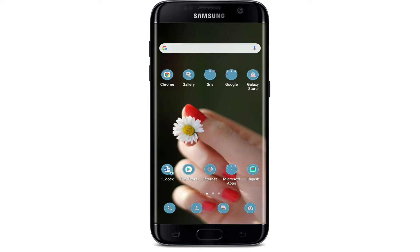Hi everyone! Welcome back to another episode of Login Helps. In today's video I'm going to show you how to download the Flipgrid application on your Android device. Keep watching the video till the end and don't forget to subscribe to our channel by hitting the subscribe button. Press the notification bell icon so that you'll never miss another update from us.